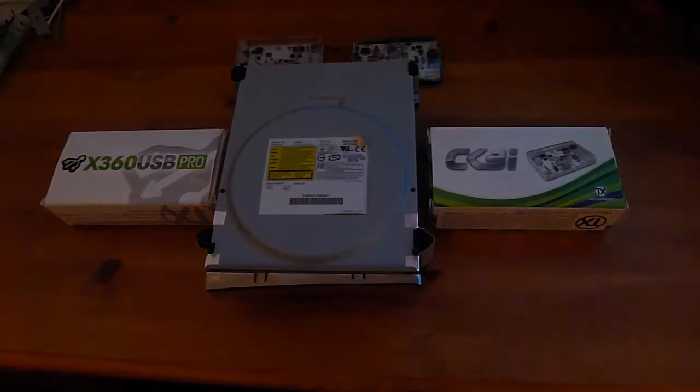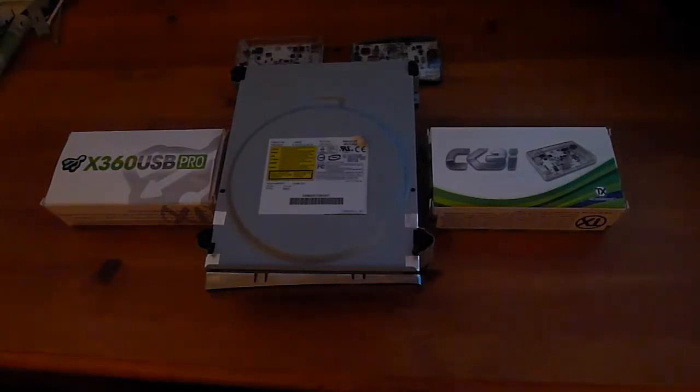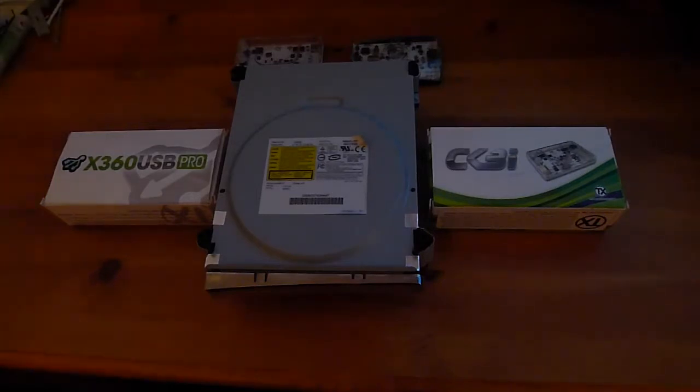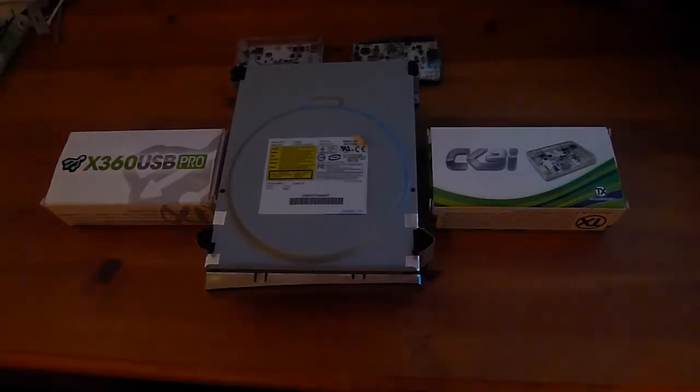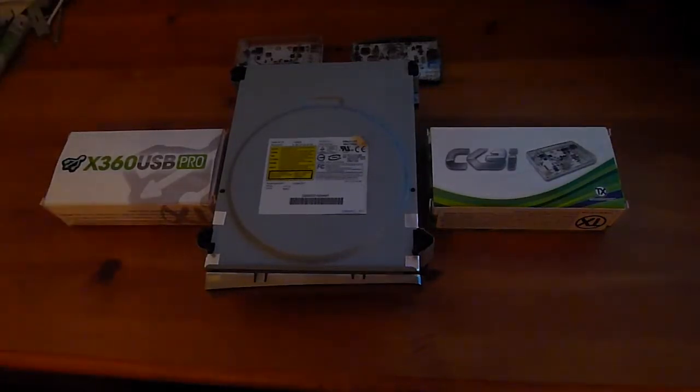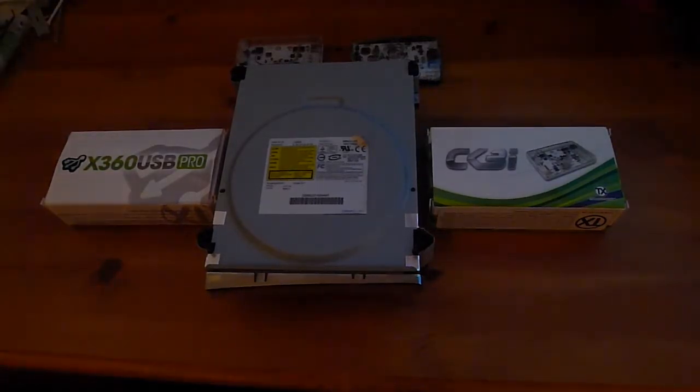In this tutorial I'm going to be showing you how to flash a BenQ DVD drive because it's the easiest DVD drive to flash. So if you have a BenQ DVD drive then you're lucky because it's much easier to flash than any of the other DVD drives that are out there.